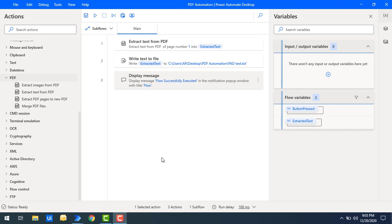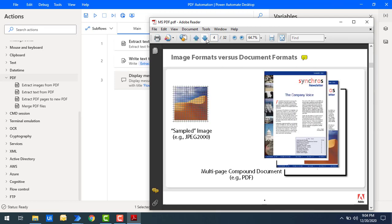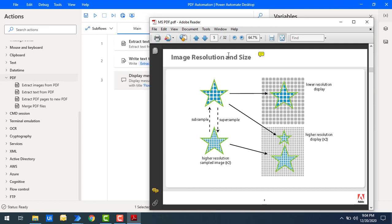Let me show you a small example to make you understand. On my screen I have a PDF with 32 pages, but I don't want all 32 pages — I only need five or six based on my requirement. Let's assume I want to extract up to five pages. Pages one, two, three, four, and five — these five pages I need out of the 32 pages. I'll extract these PDF pages and create a new PDF file using Power Automate Desktop.